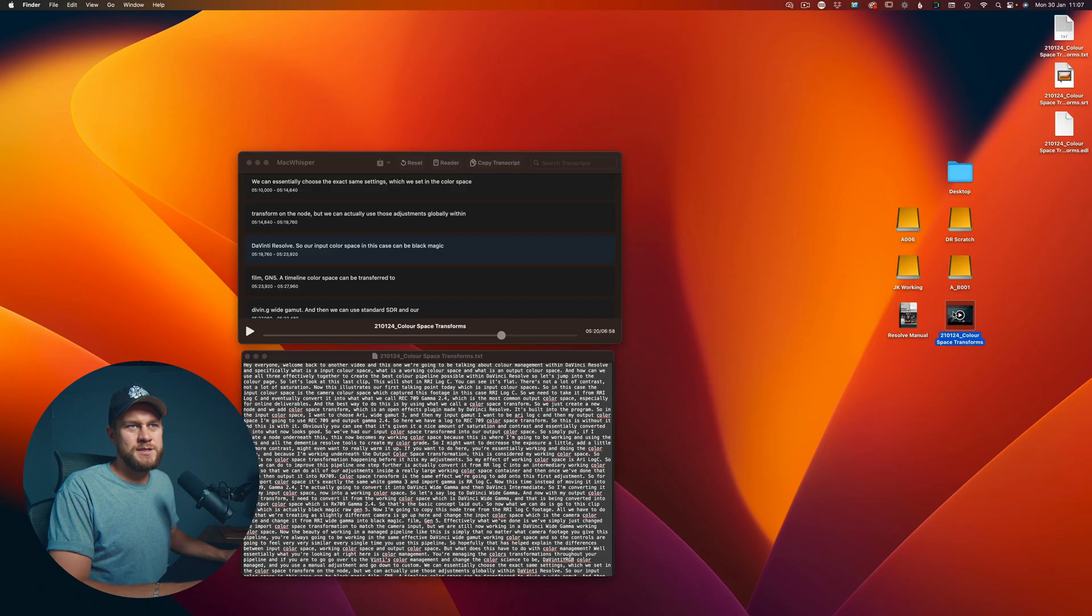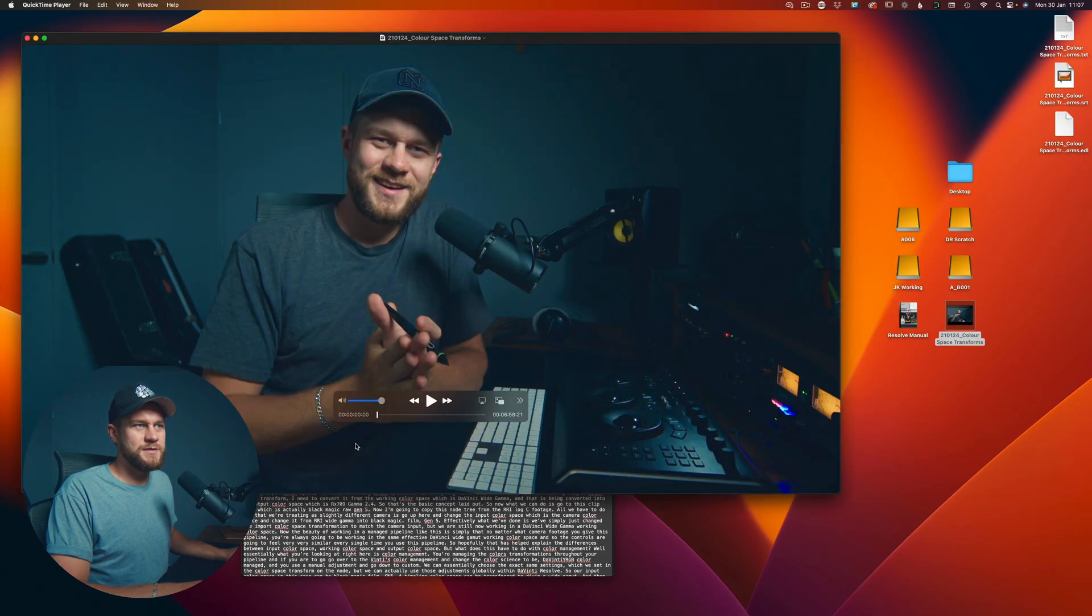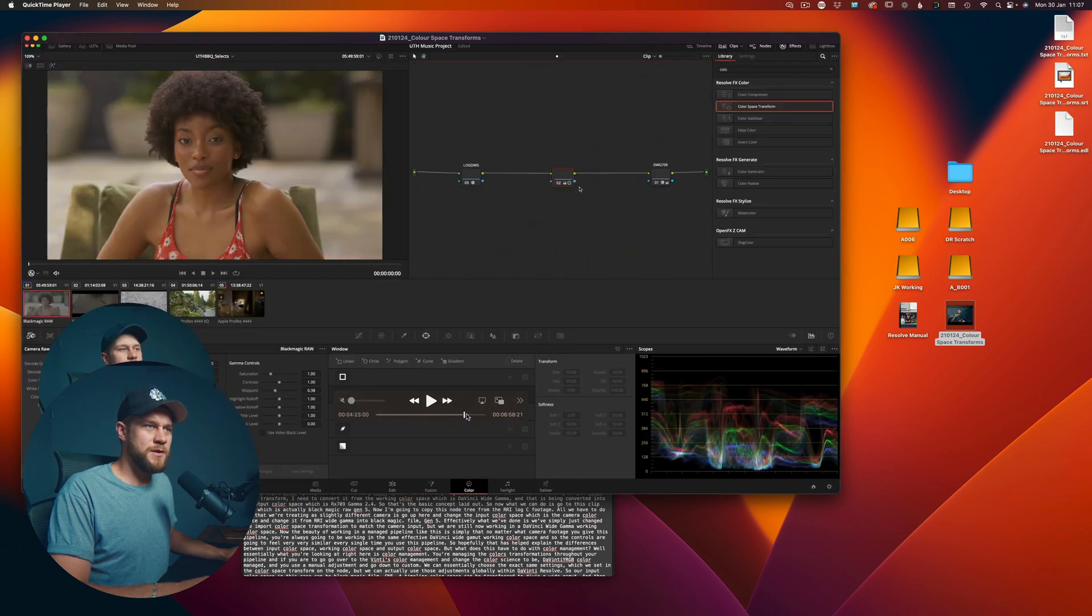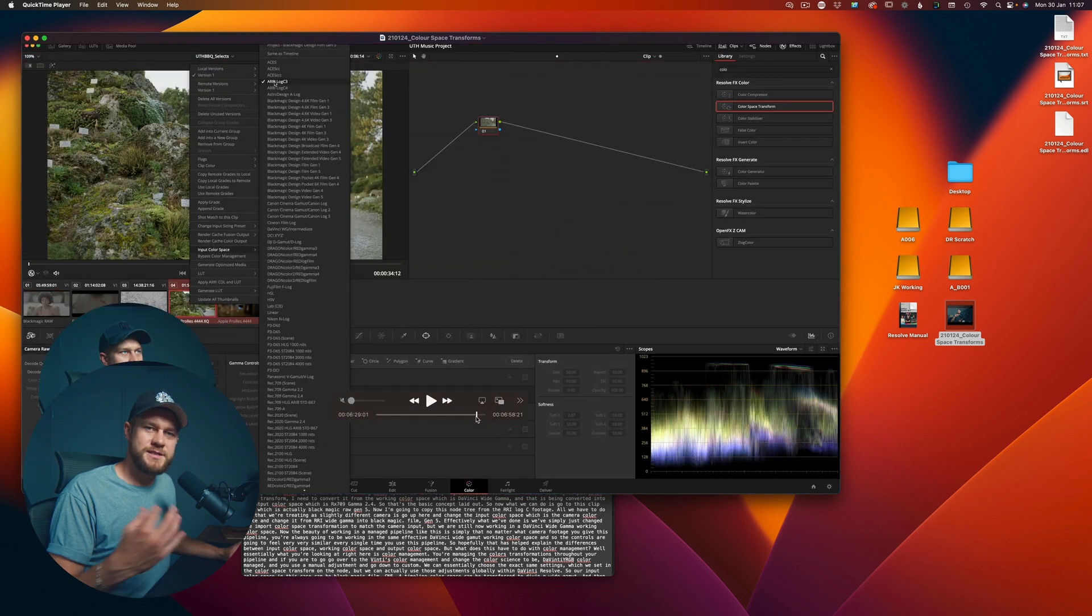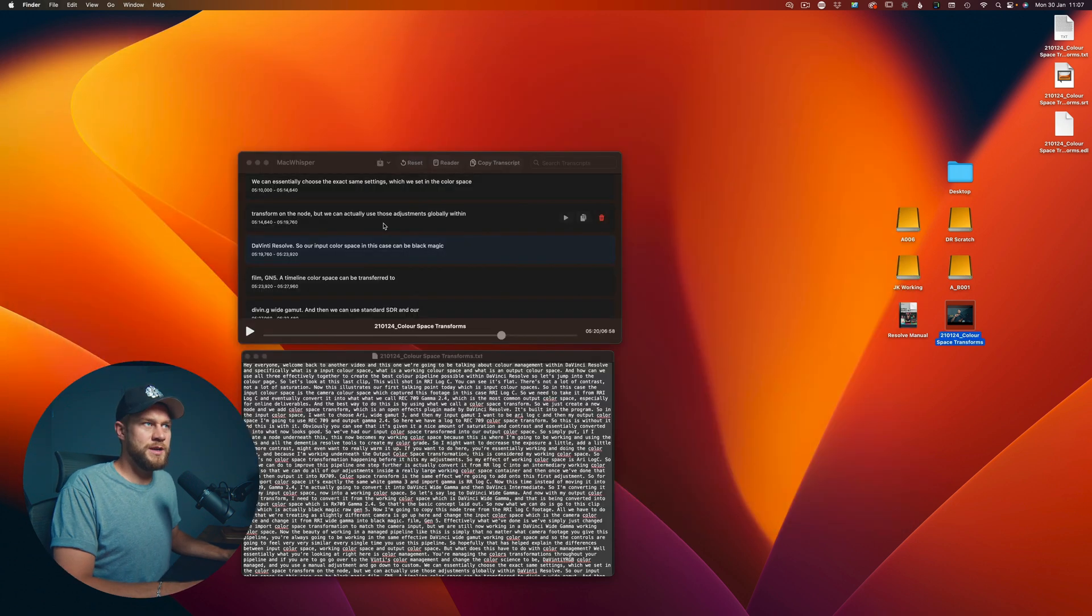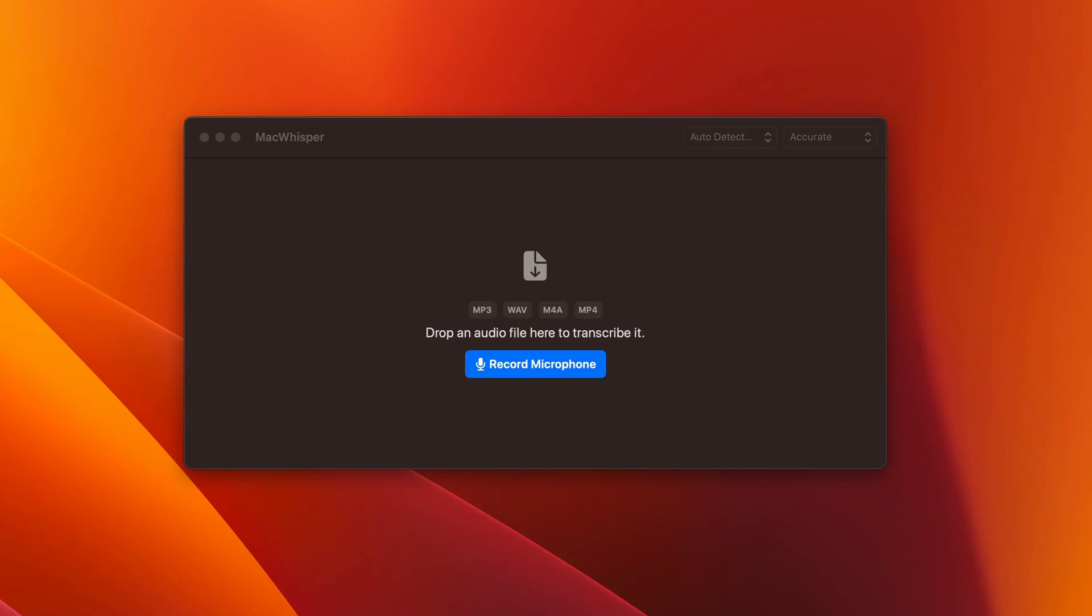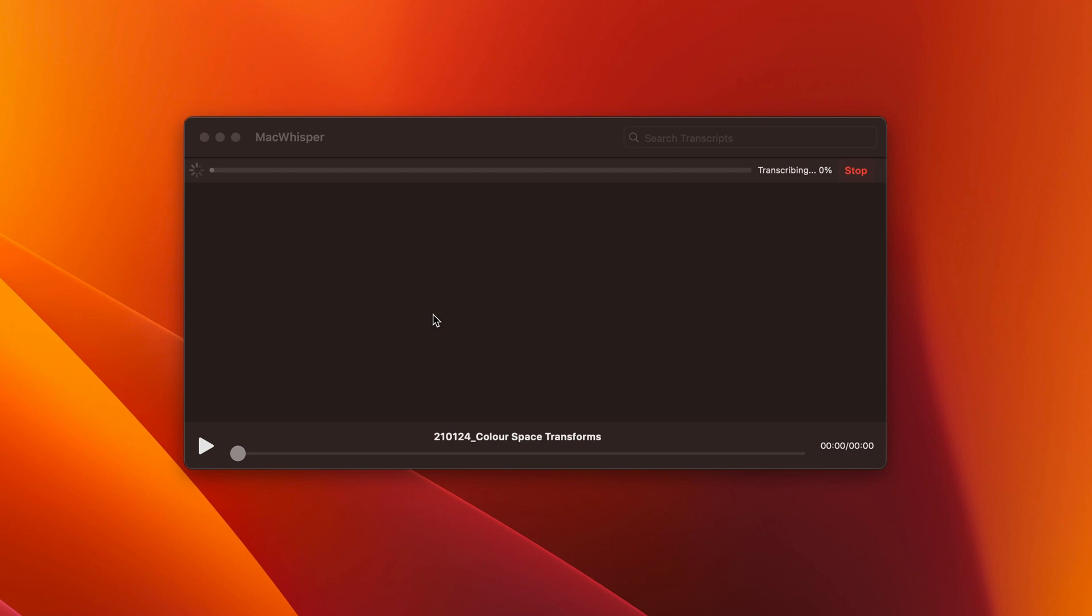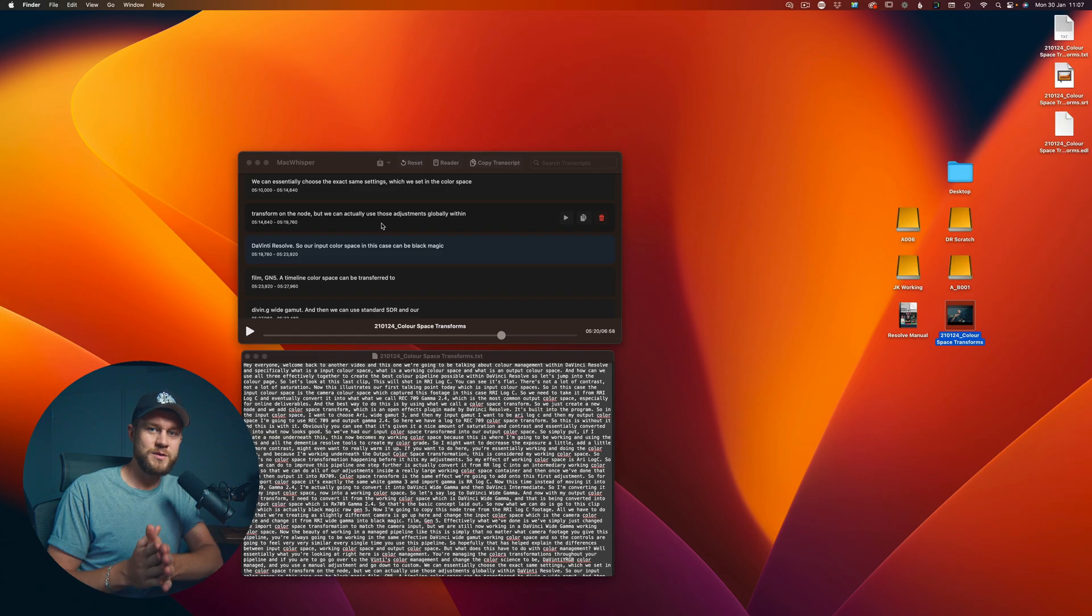So I just want to take a second to explain how incredible this is. What we've done is we've taken a seven minute long video, which you can see here, I'll scrub through, it's seven minutes, and we simply just import it into MacWhisper by dragging and dropping.